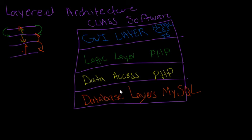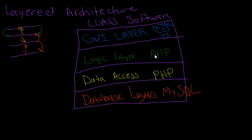So the database layer is like, okay, here's the information. The data access layer passes on to the logic layer: here's the information. When it passes on the GUI layer: here's the information that creates a nice interface for the user.